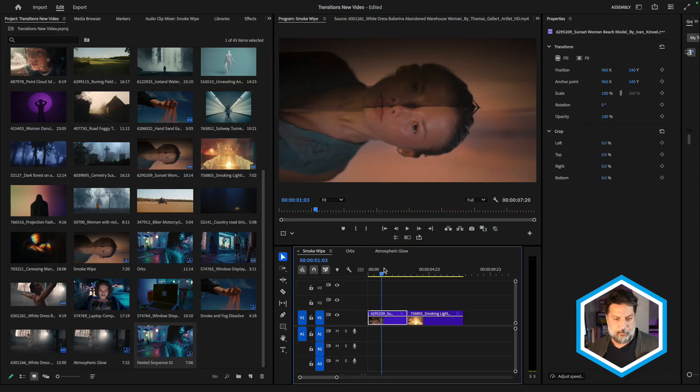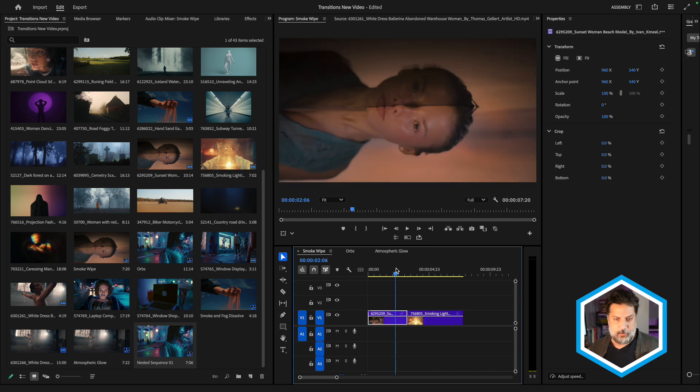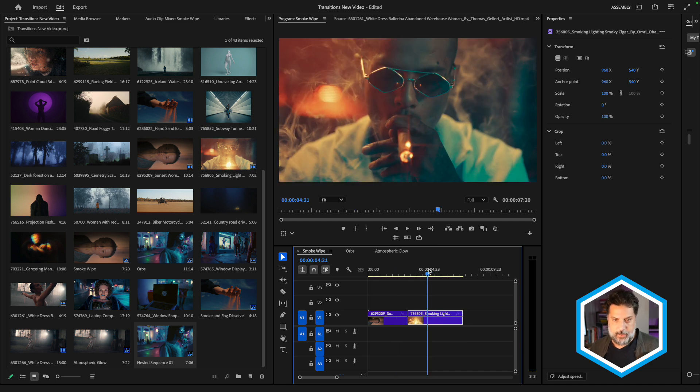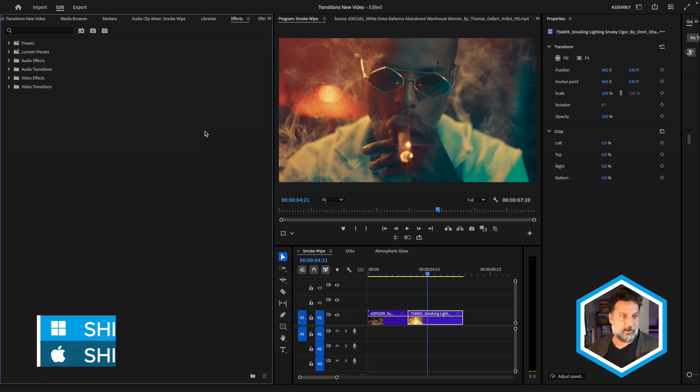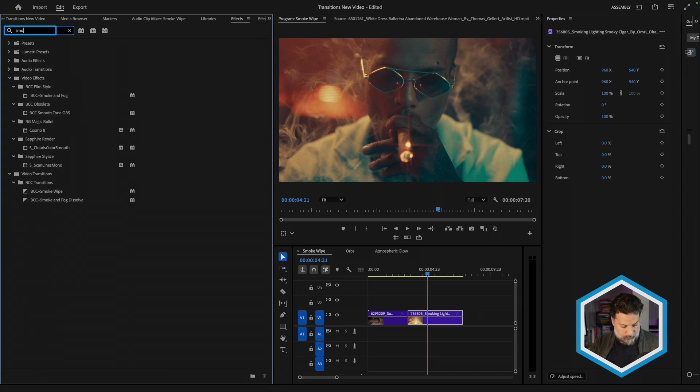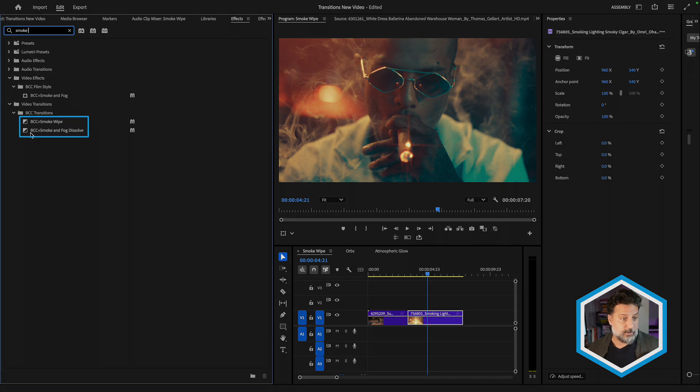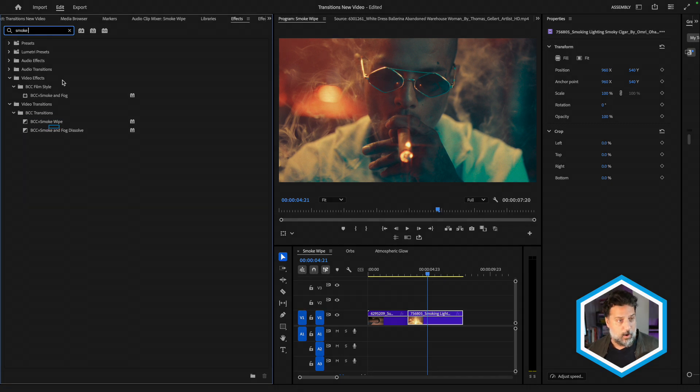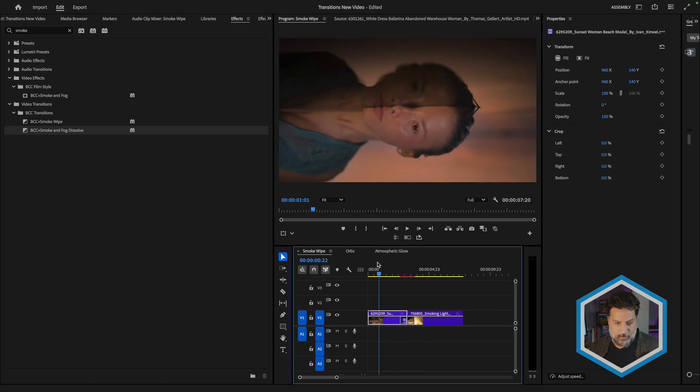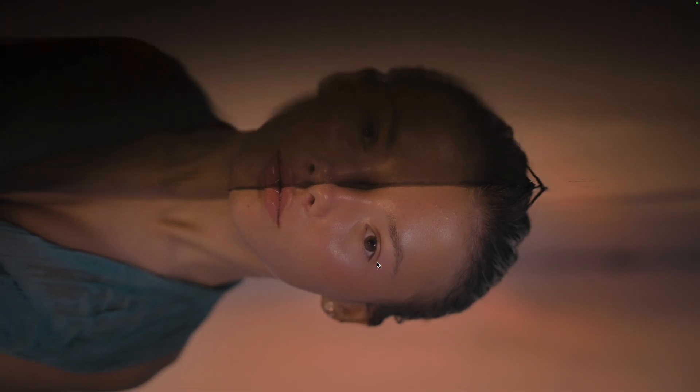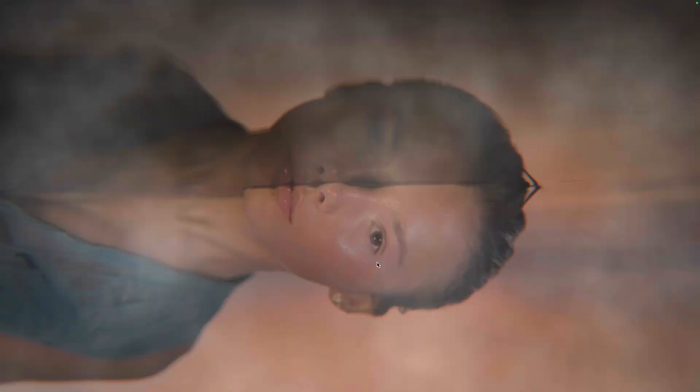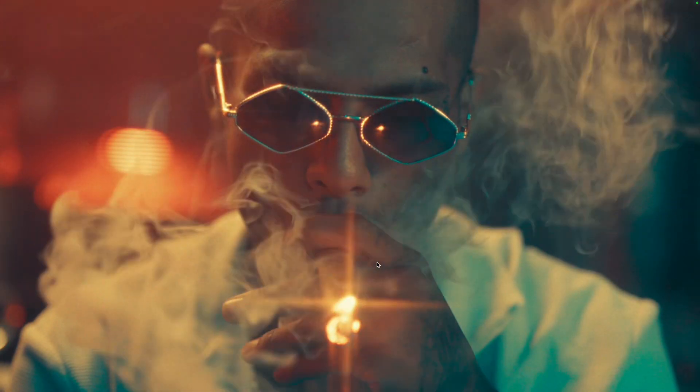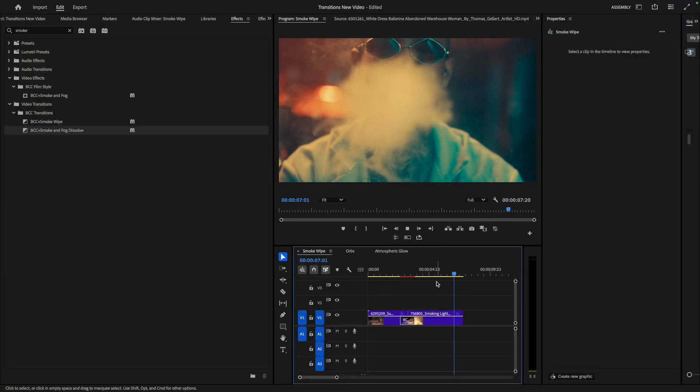I'm here inside of Premiere Pro, and I have a sequence opened up with two clips where I'd like to add a transition between the outgoing and incoming shots. I'm going to head to my Effects tab by pressing Shift 7, and let's search for one of the first new transitions inside of Continuum 2025, which is Smoke & Fog Dissolve. I'm going to grab Smoke & Fog Dissolve and place it as a center edit point, and what this does is it uses a smoke-based texture along with a dissolve in order to cut from one clip to the next.